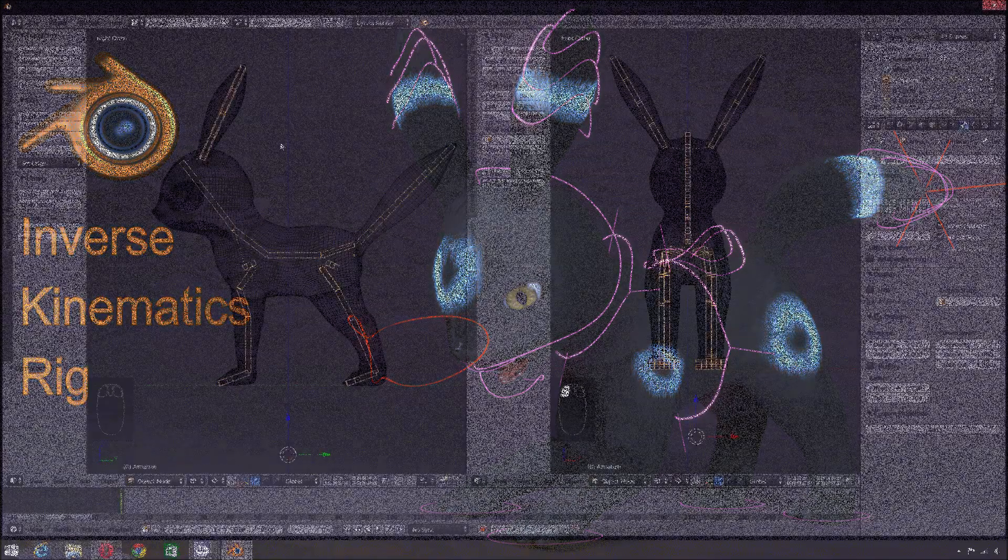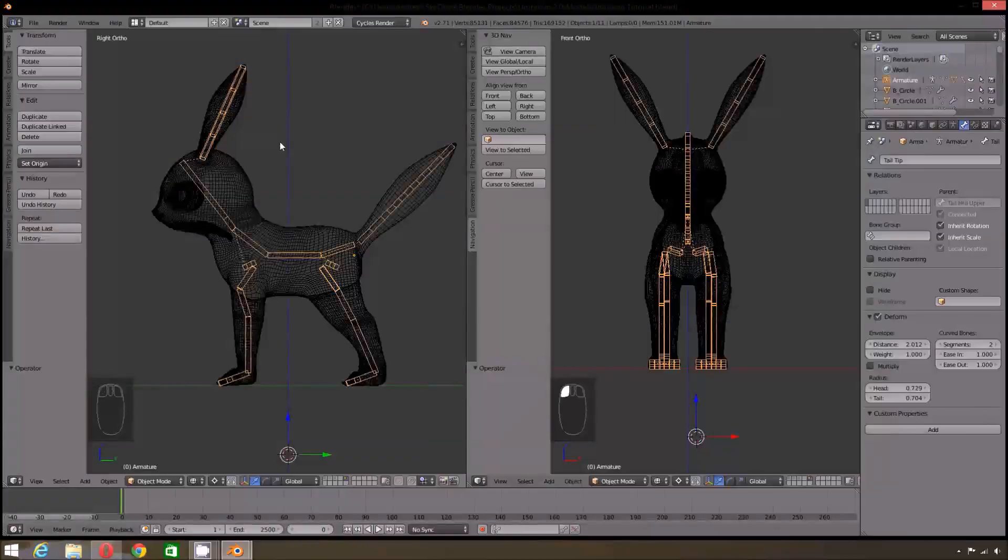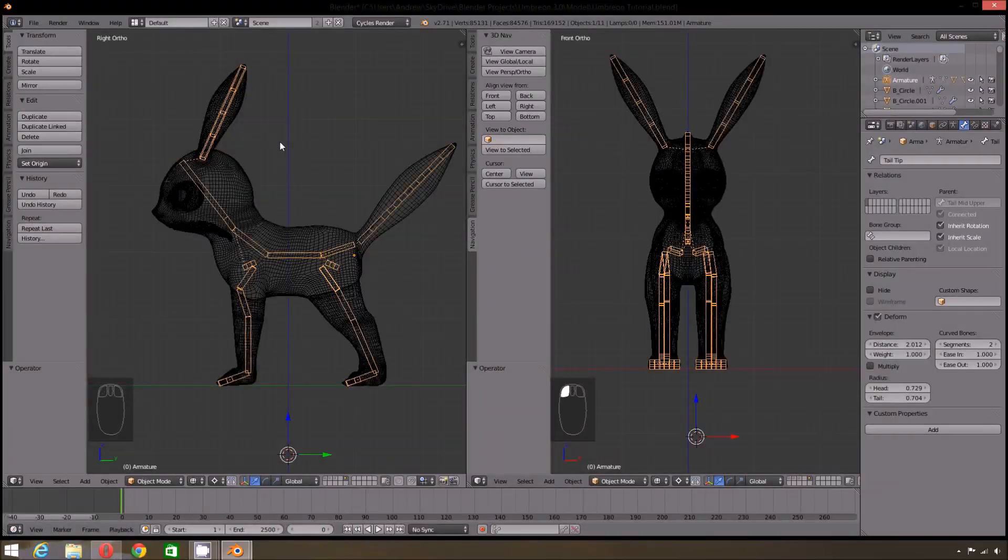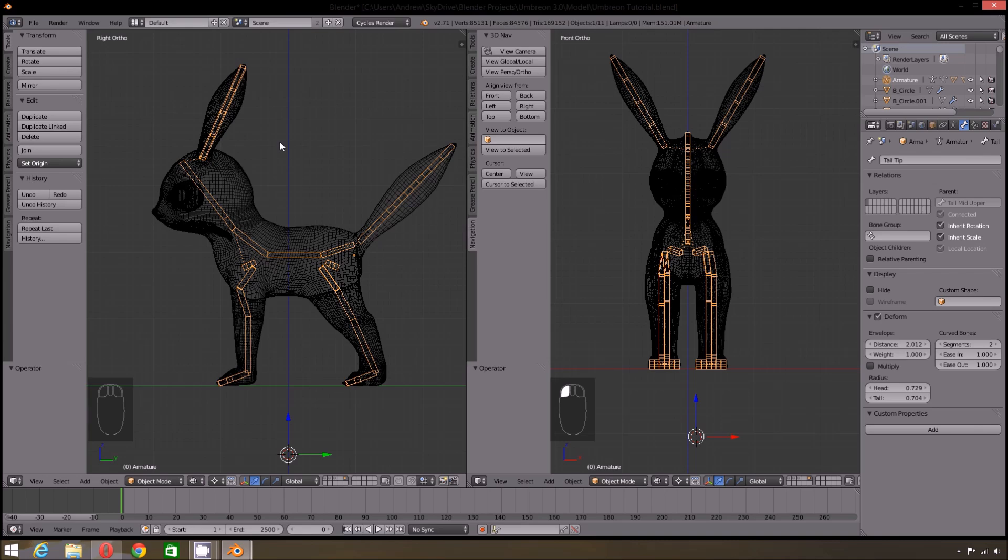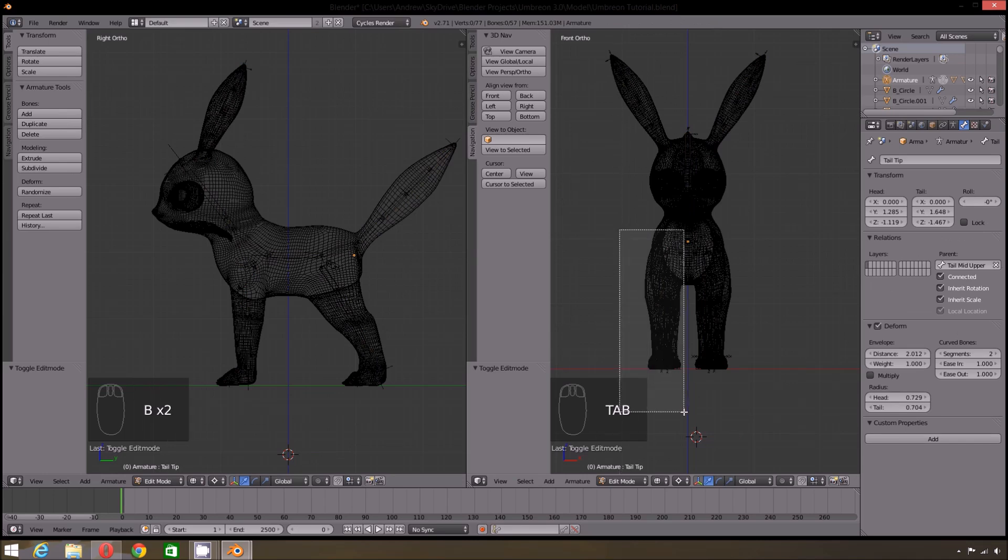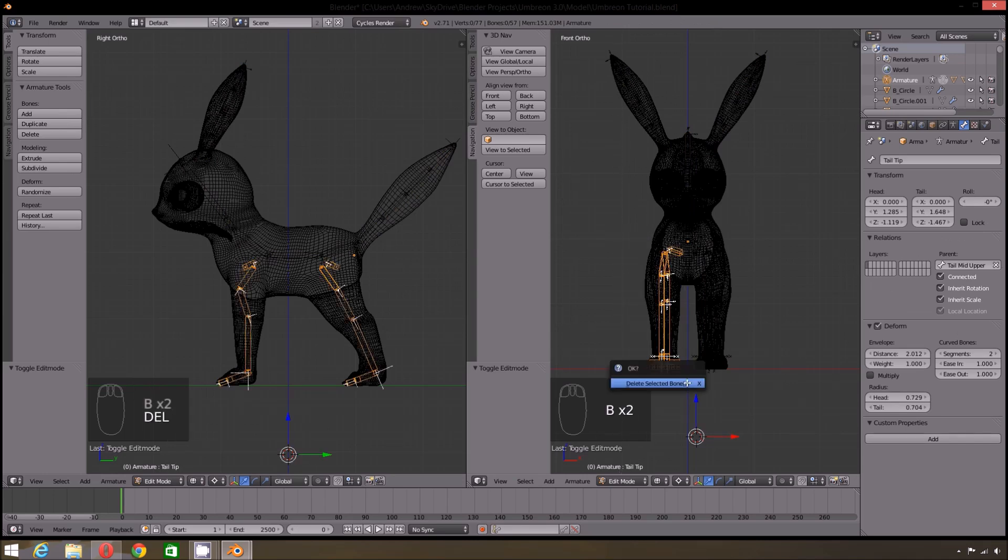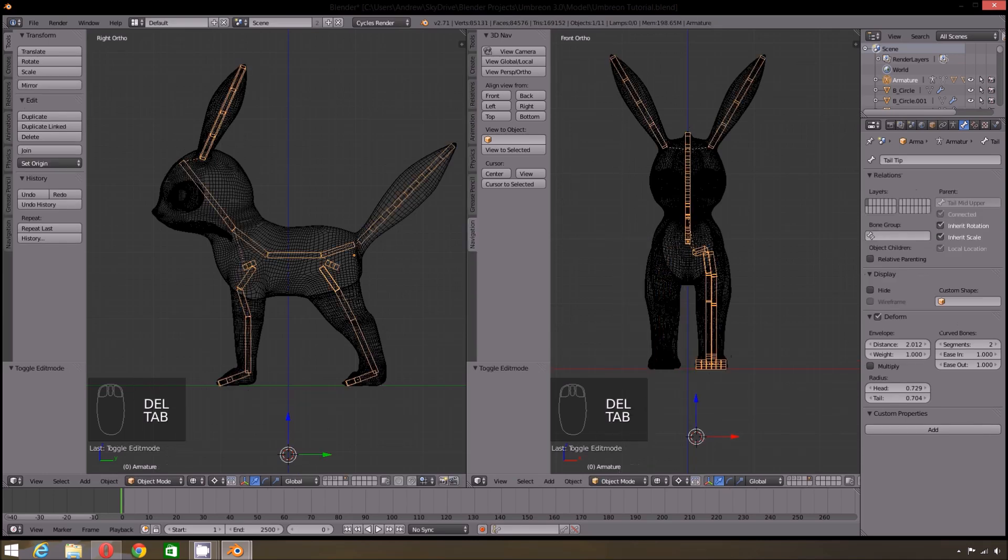So when we left off we had finished a basic forward kinematics rig. Since we are no longer keeping it as a forward kinematics rig we can delete the right side of the armature. We'll duplicate the finished IK rig on the left side once it's made.